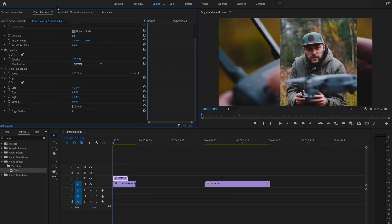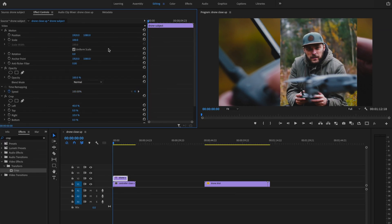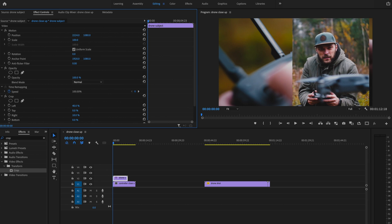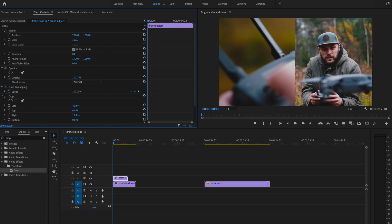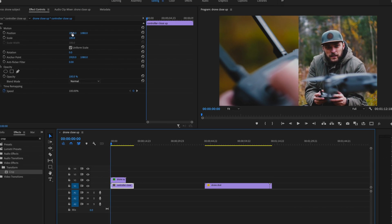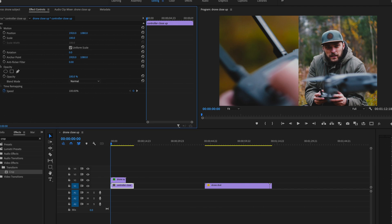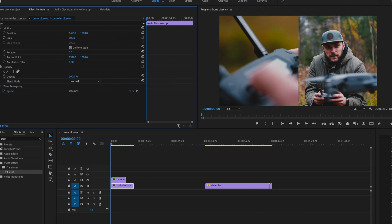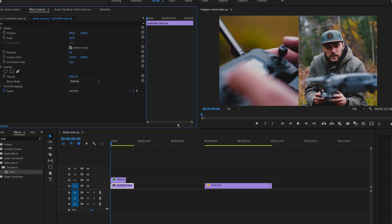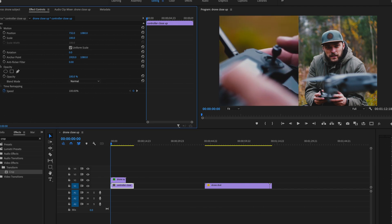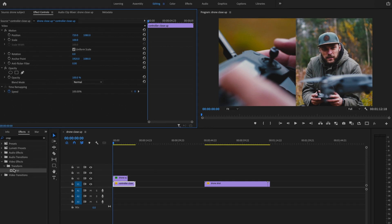That looks pretty good. Now I'm going to go back up and adjust the position, shifting that all the way over to the right on the edge. Then I'm going to click on that second clip and adjust the position to get the subject or what I want in the shot within the frame. Now I have 50% on this side and 50% on the other side.